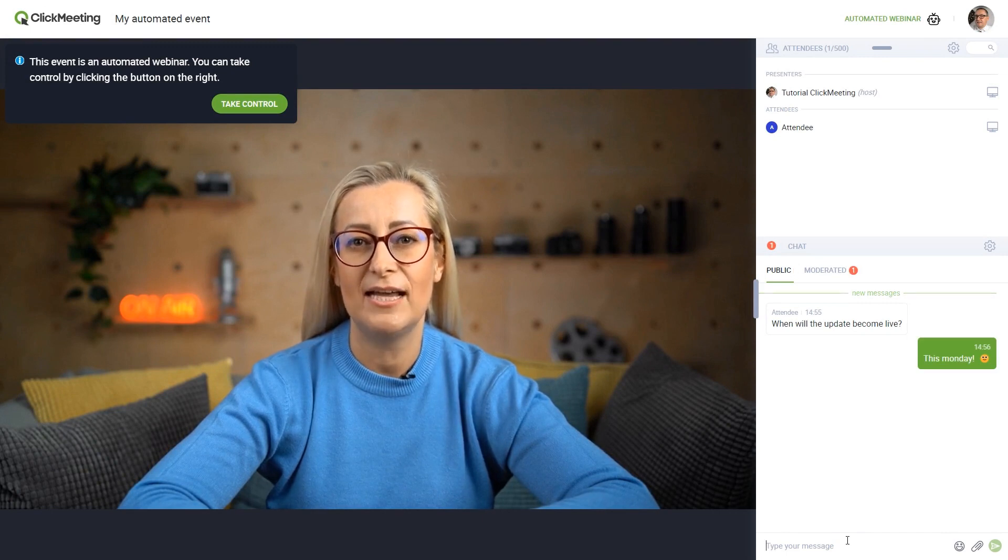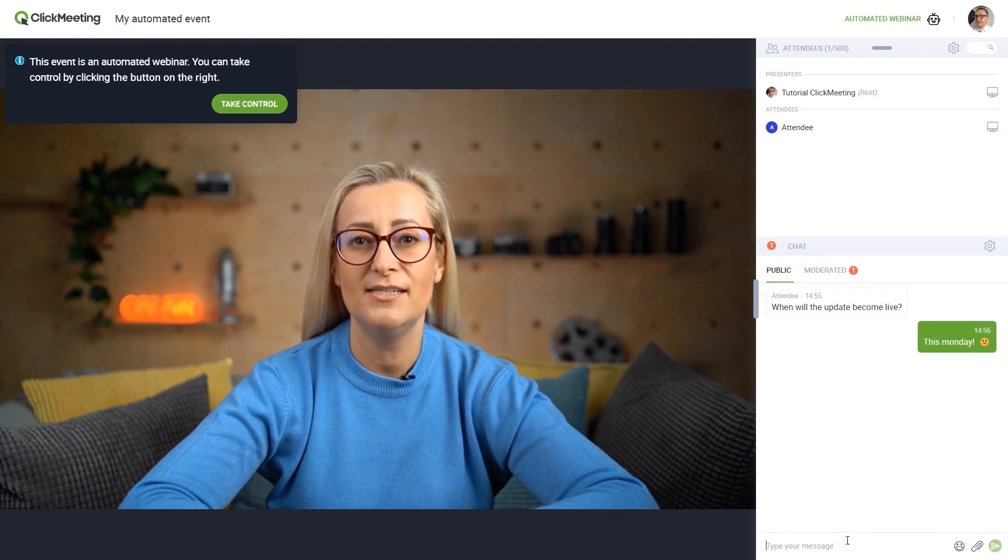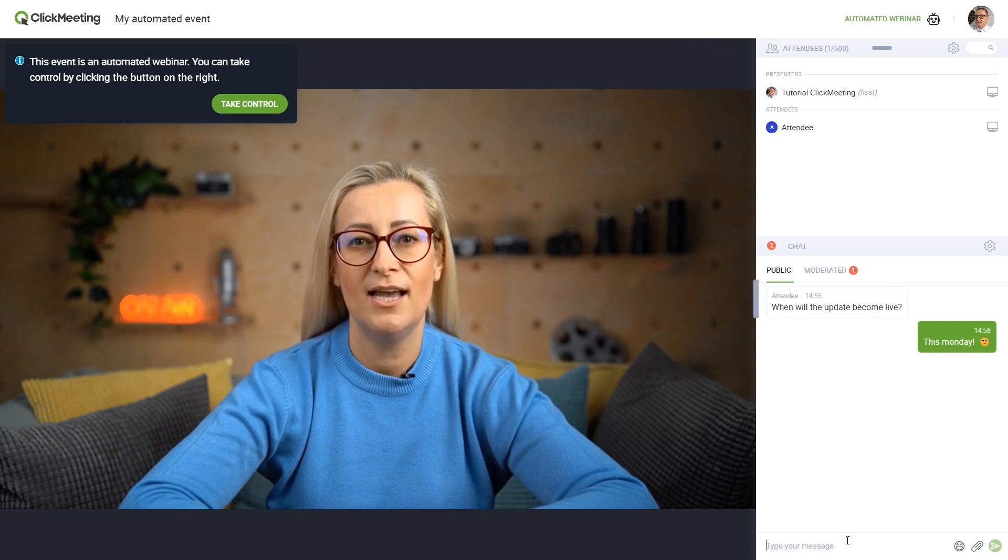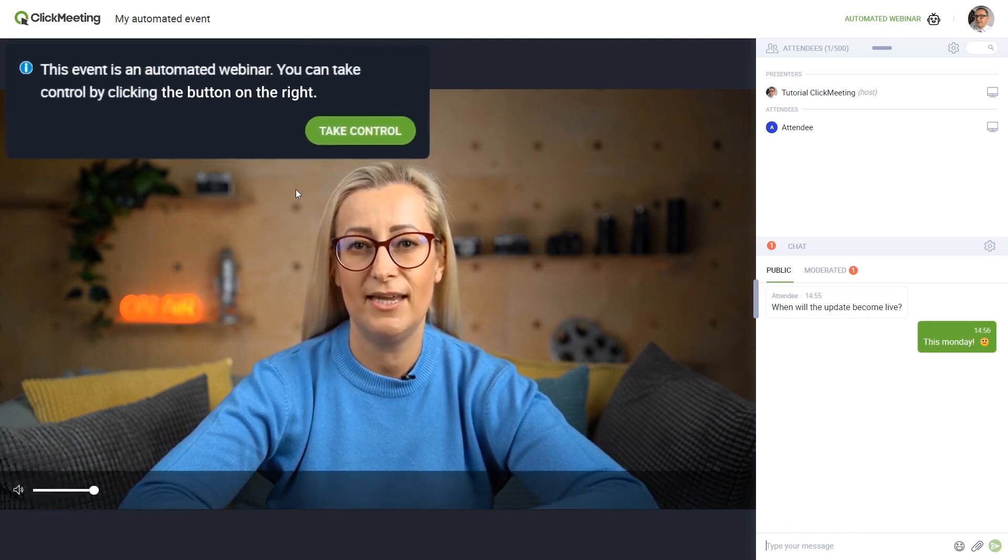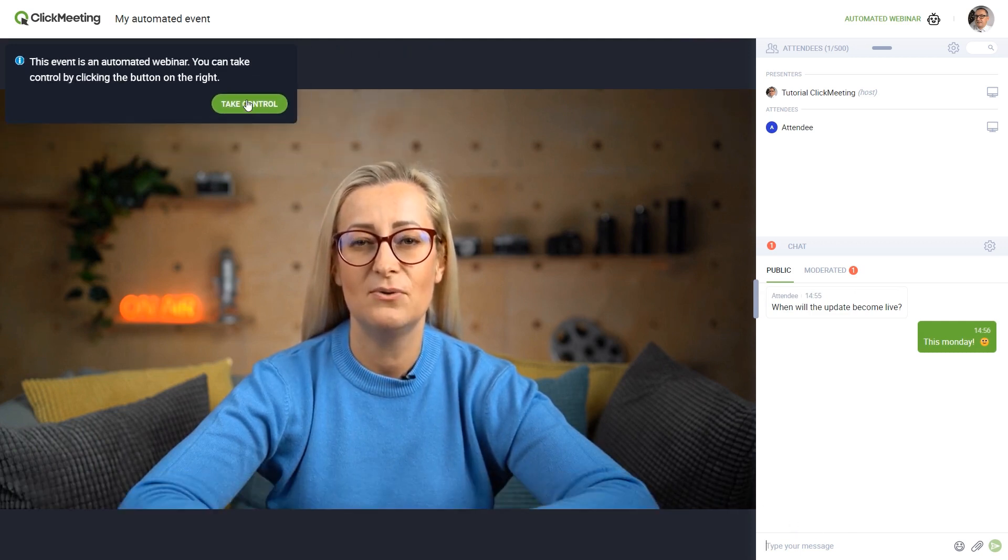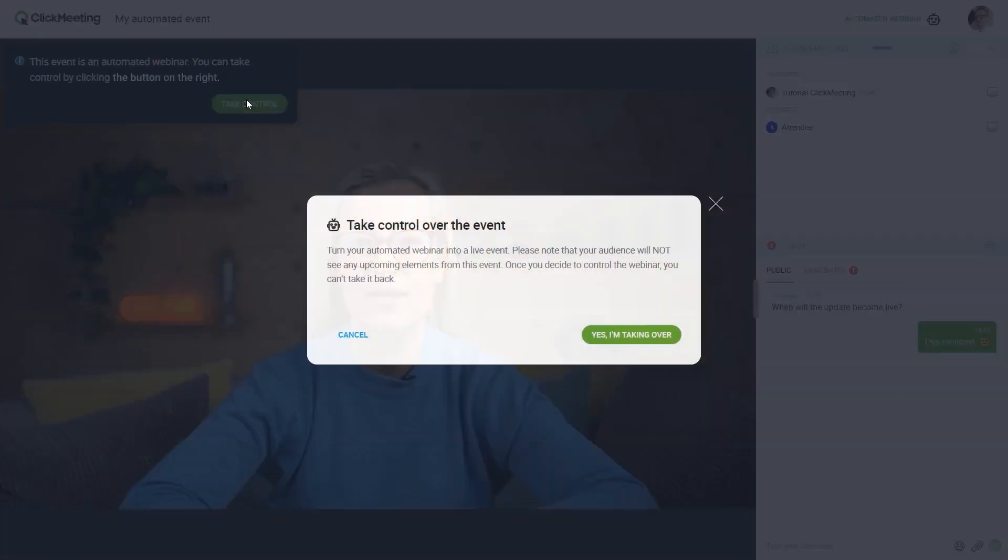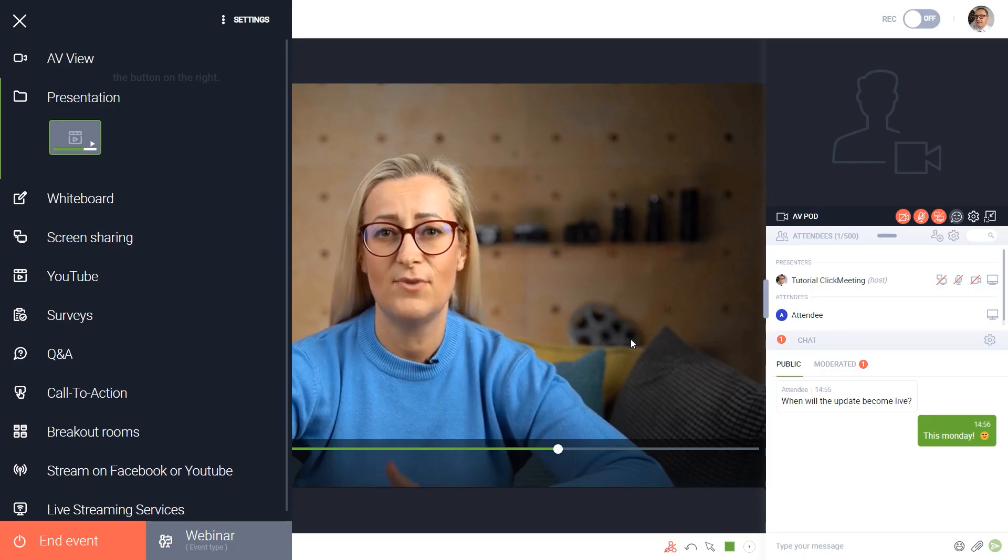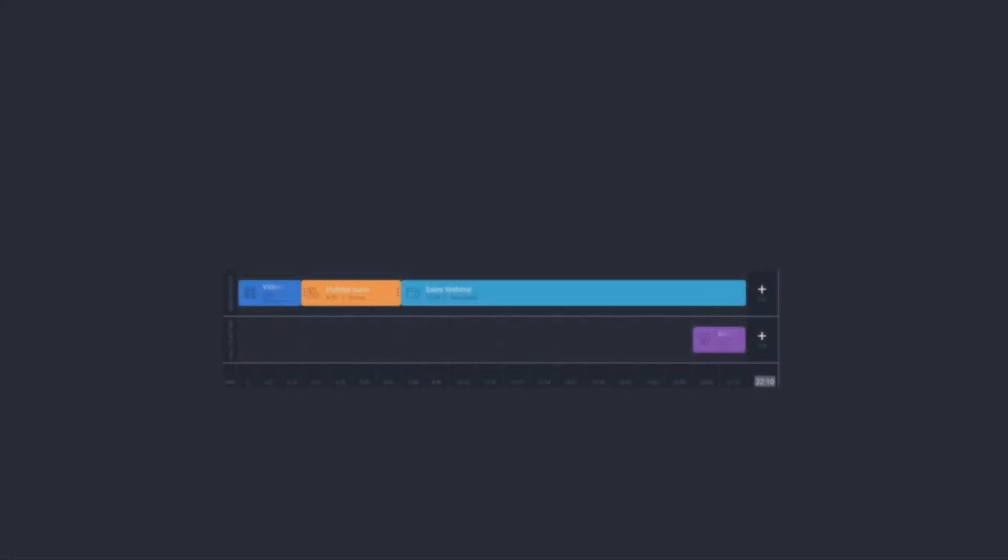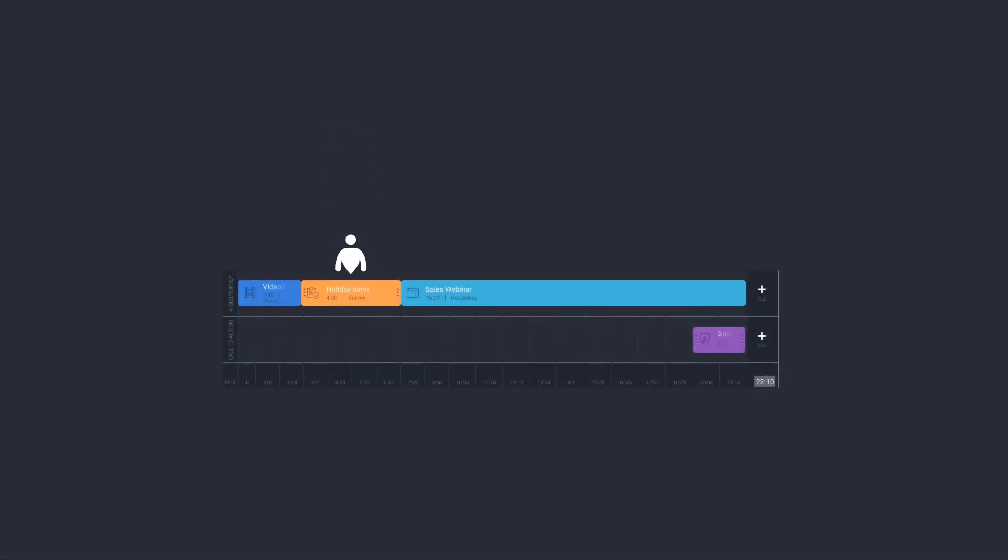But if you change your mind and would like to turn your automated event into a live webinar, you can do so. You will see this notification in your webinar room. Click the Take Control button and take over the event live. Please note, that jumping into your automated webinar will disable the upcoming elements from the event timeline.